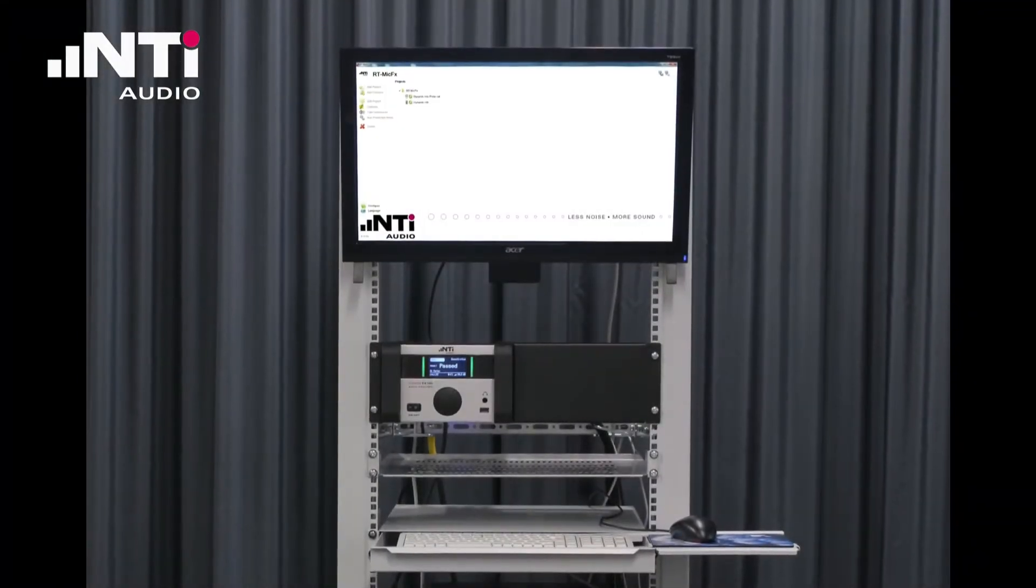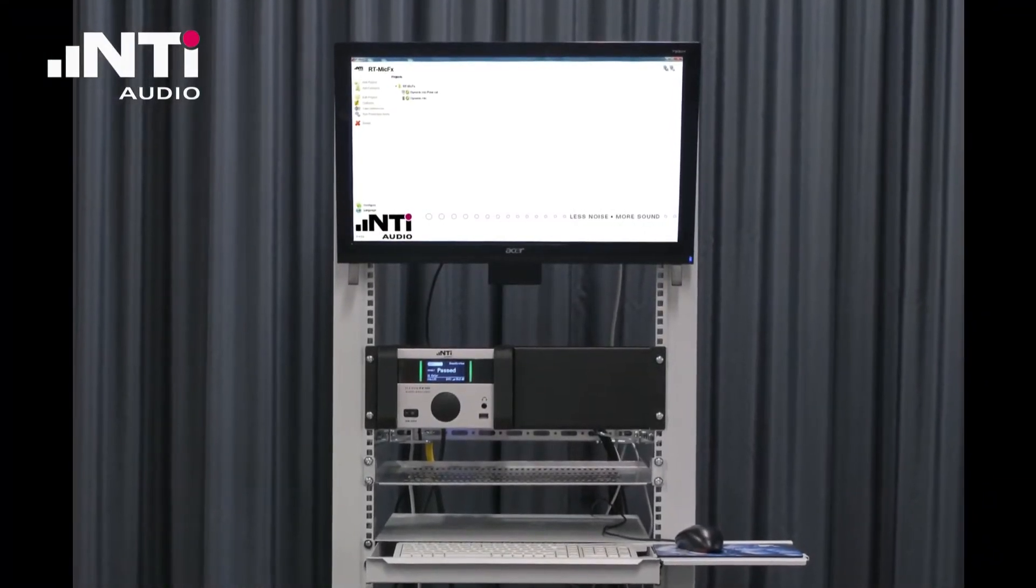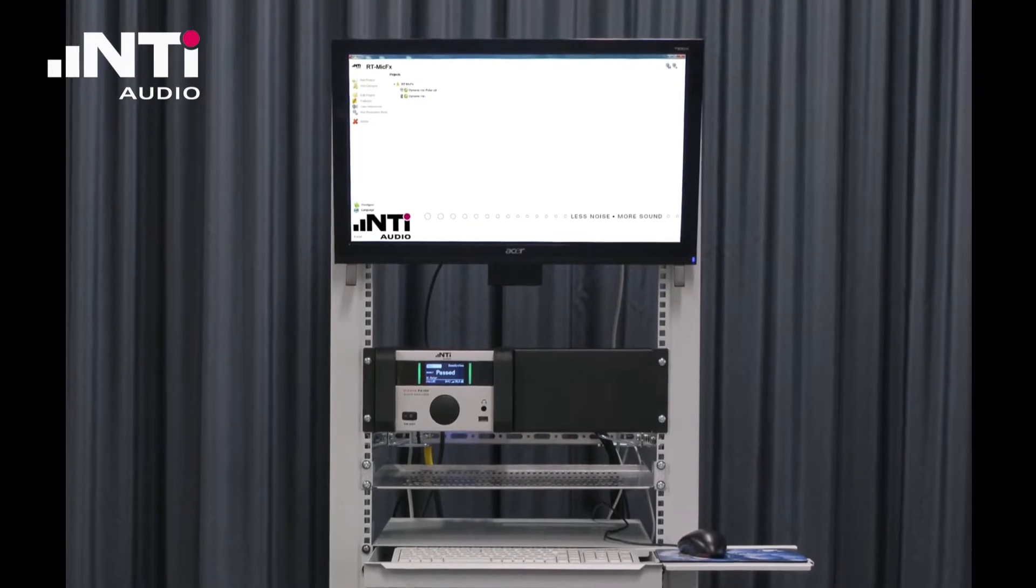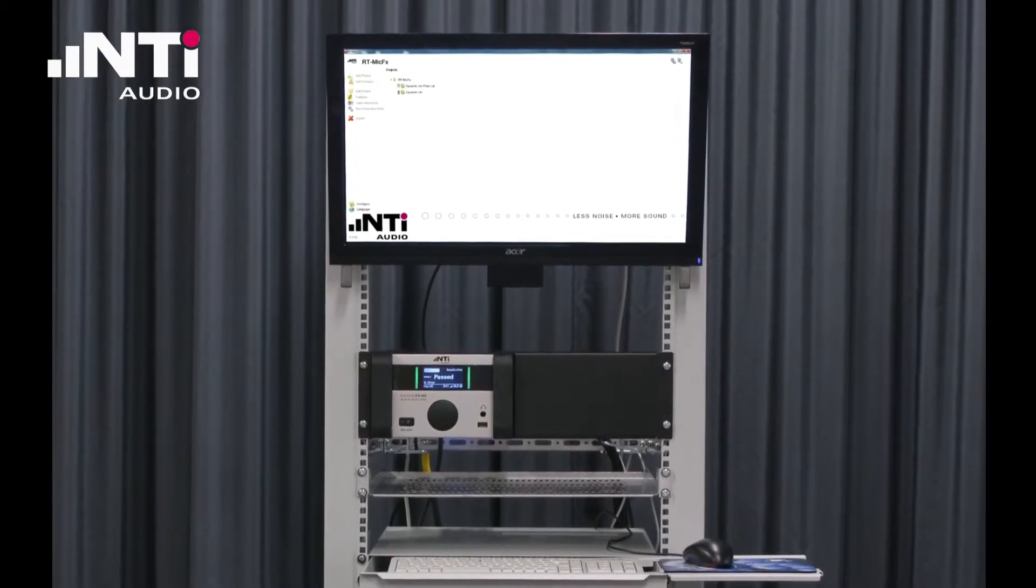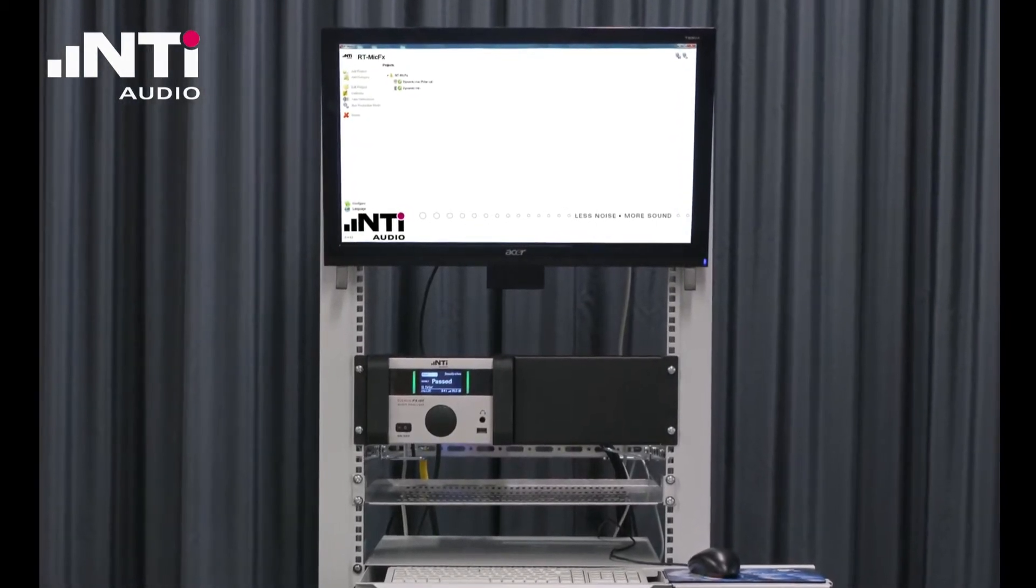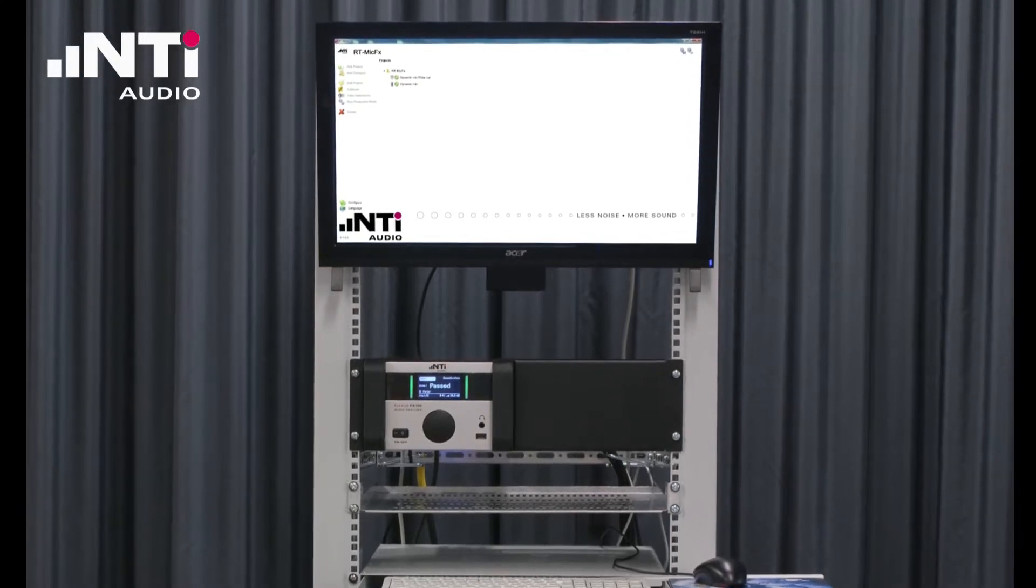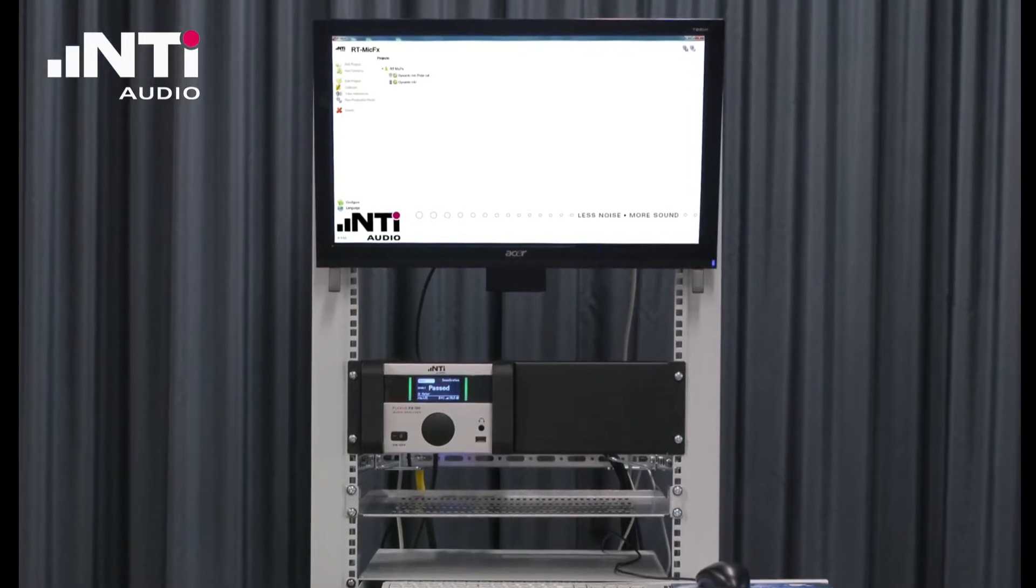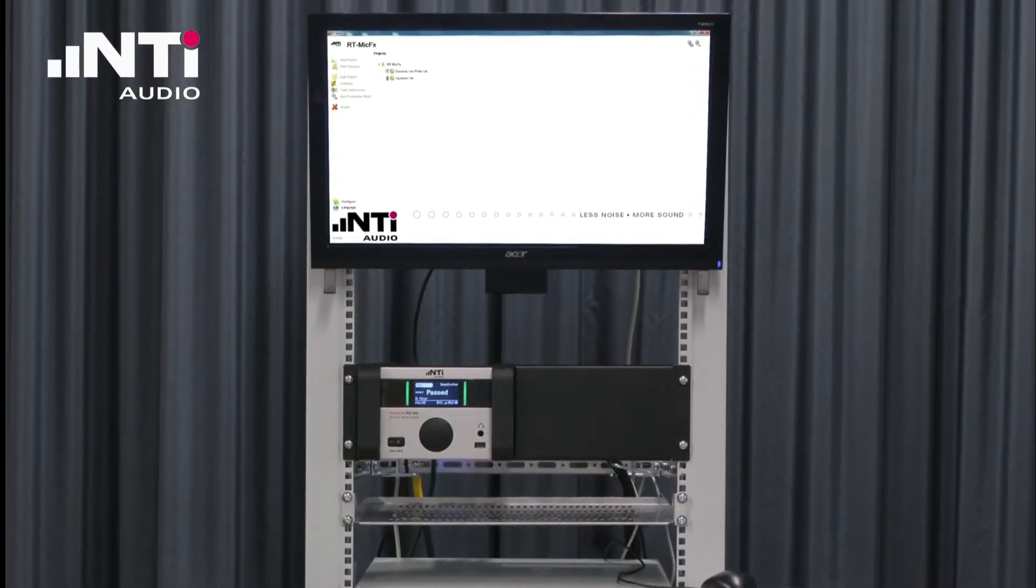The microphone test system from NTI Audio can handle various kinds of microphones, as for instance the whole range of live, studio or broadcast microphones, but also MEMS or measurement mics.